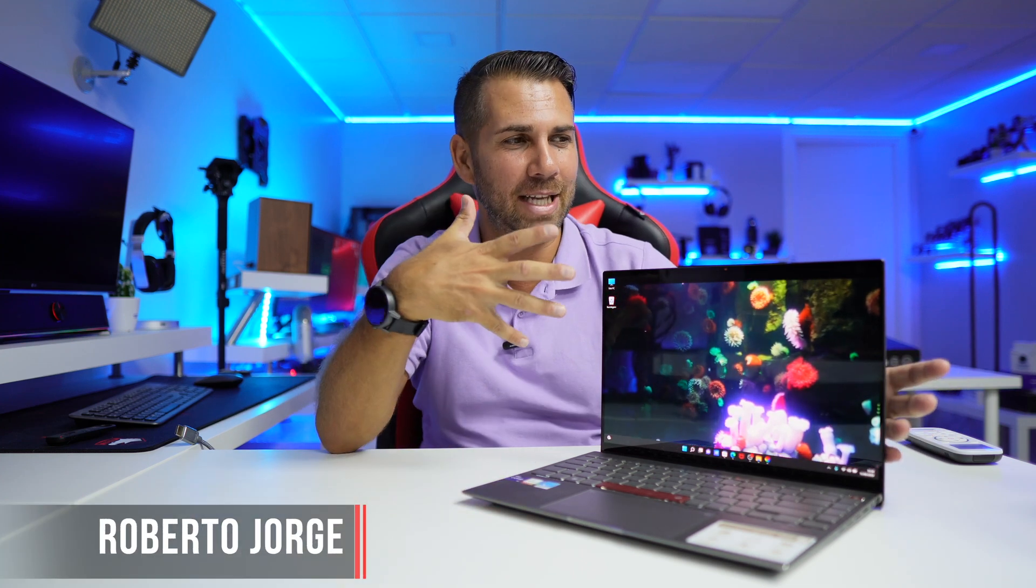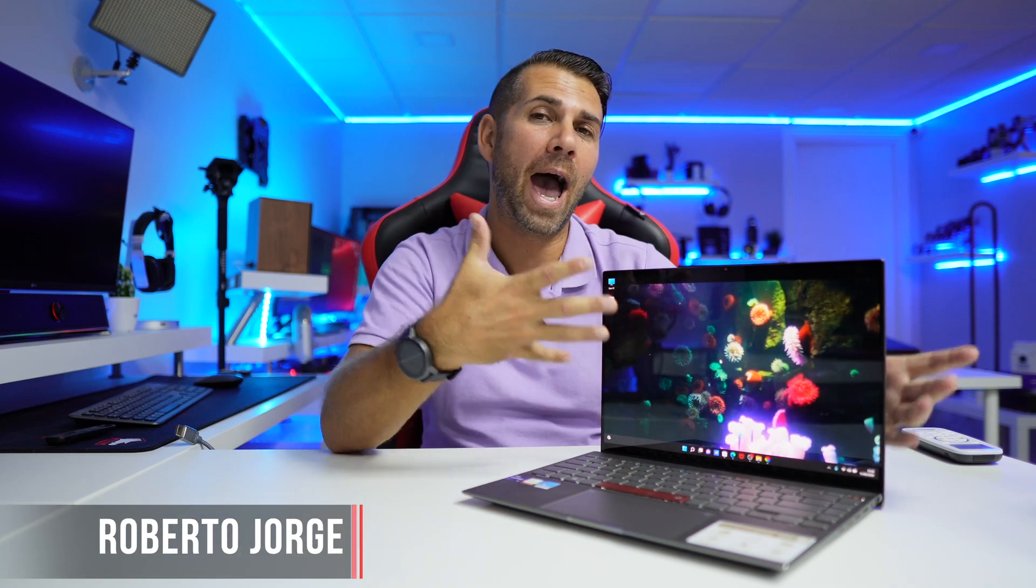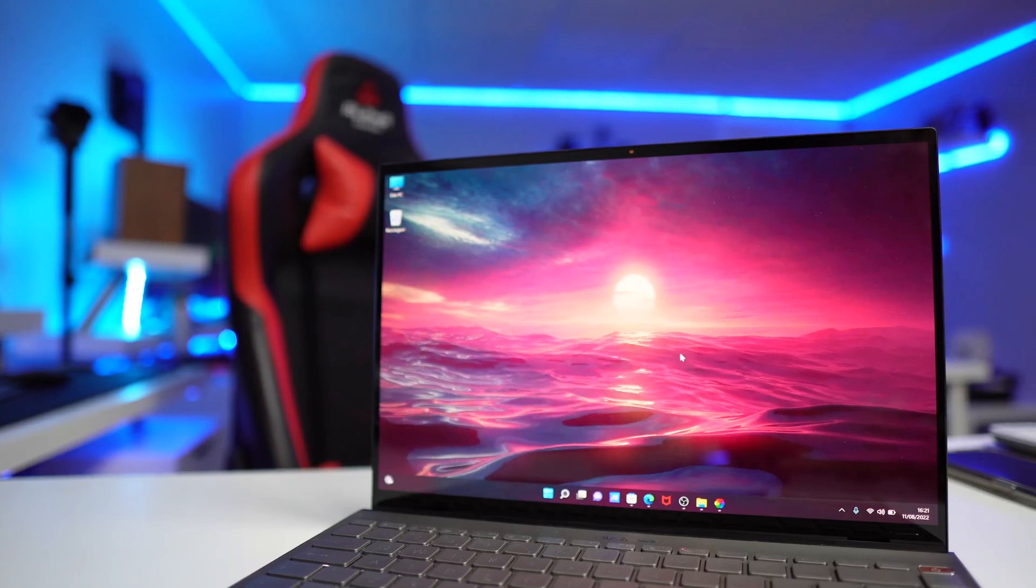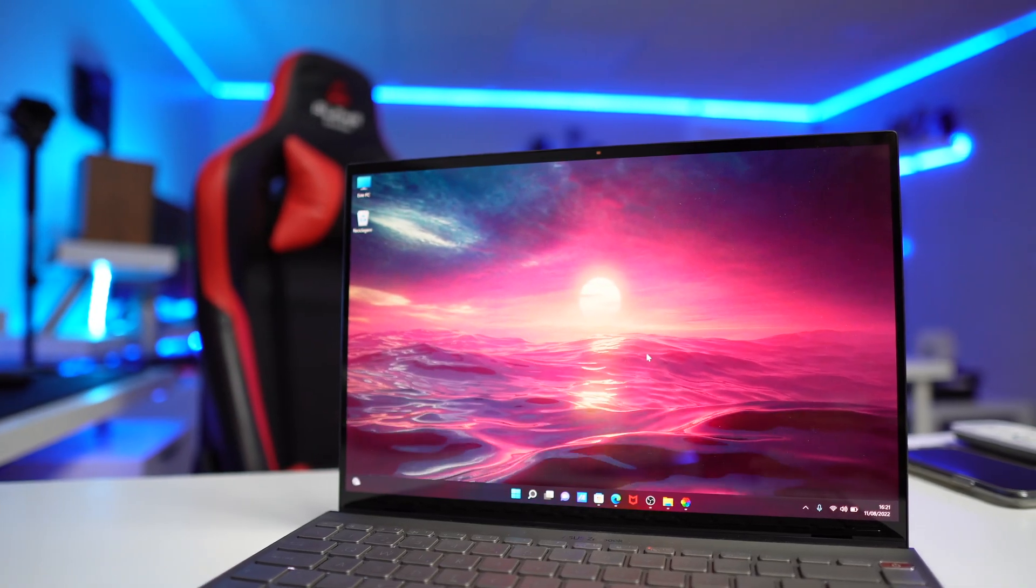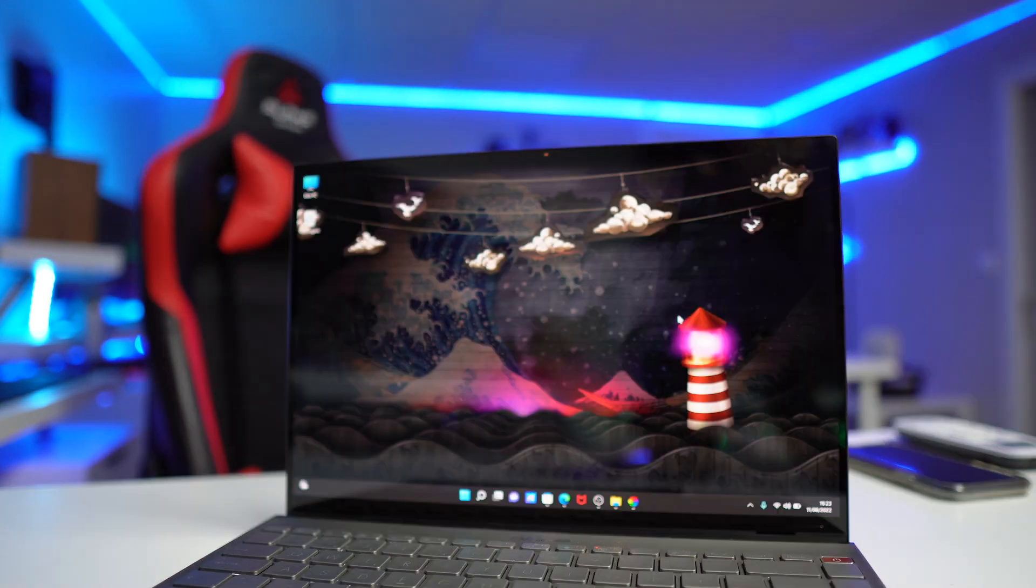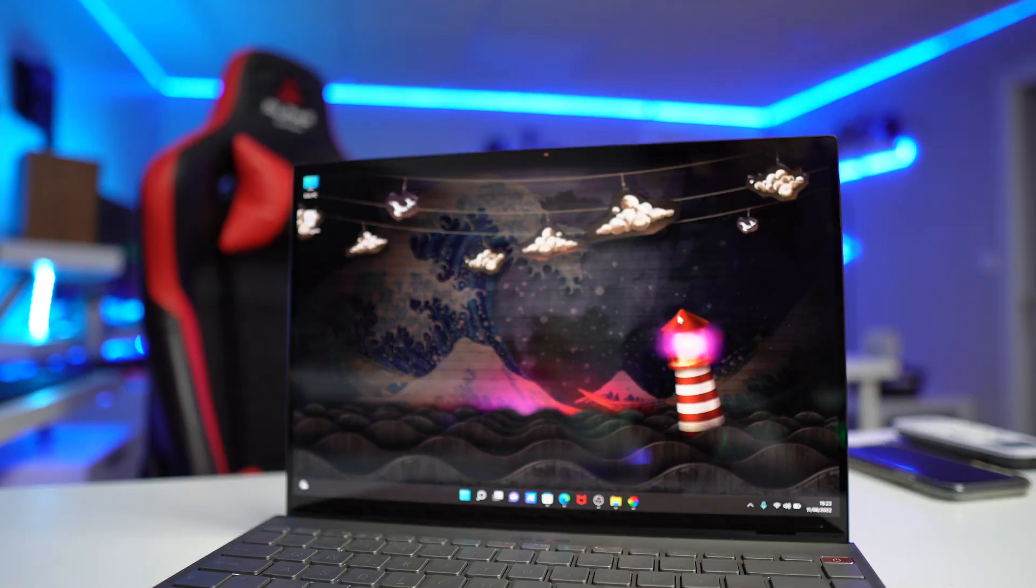Today we are going to see how we can get a live wallpaper or animated wallpaper on our Windows 10 or Windows 11 computer, such as this one right here. As you can see, it looks really awesome. This is a free tool and as I said, we can use it on Windows 10 or Windows 11.